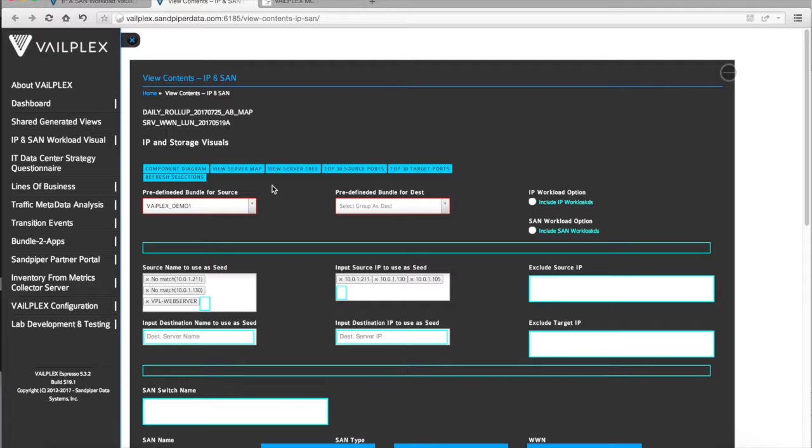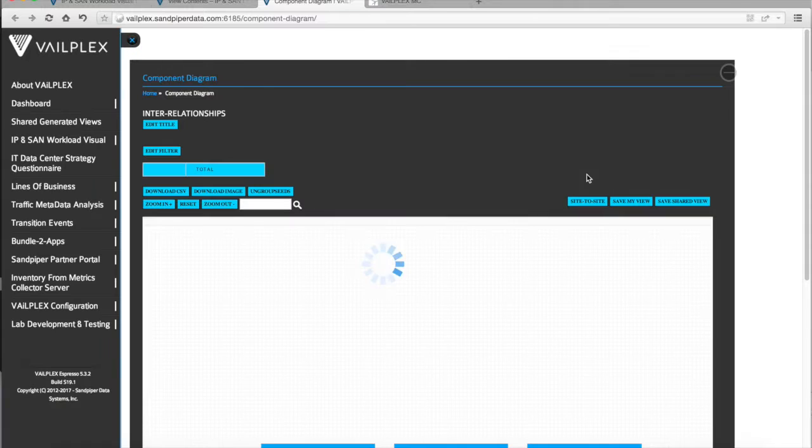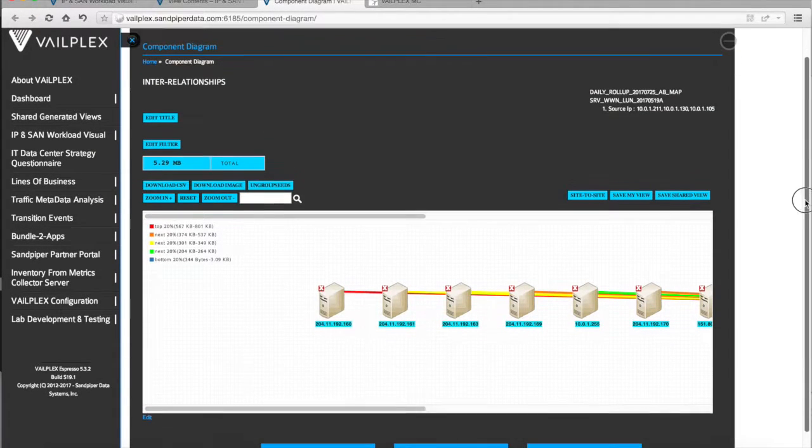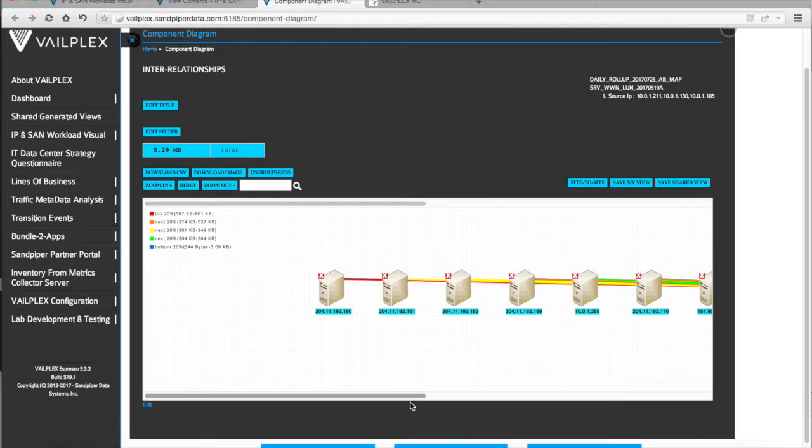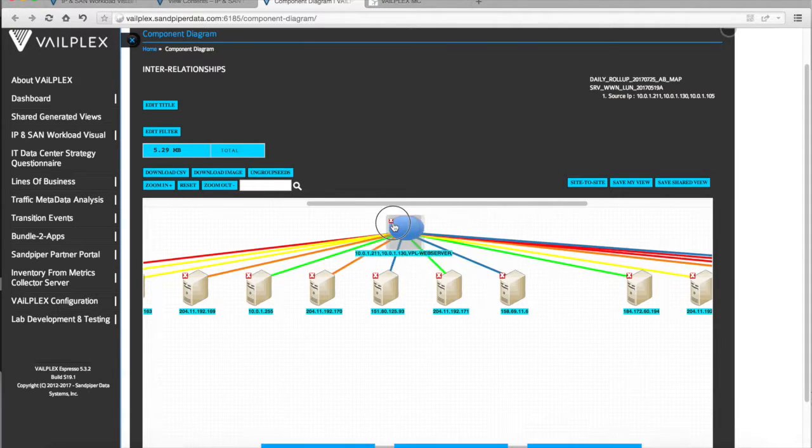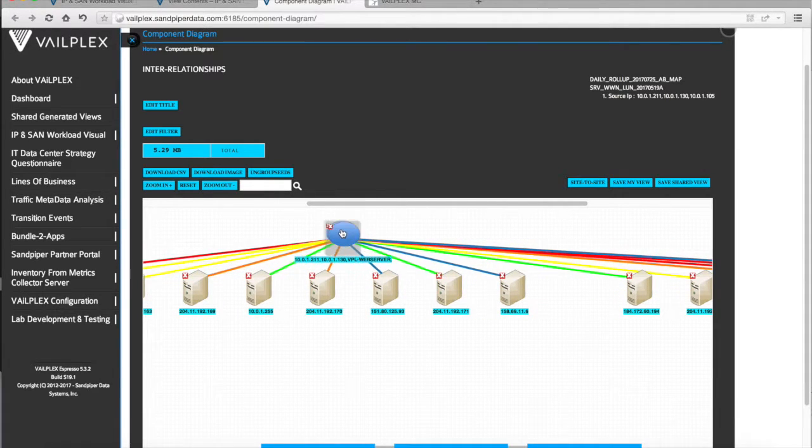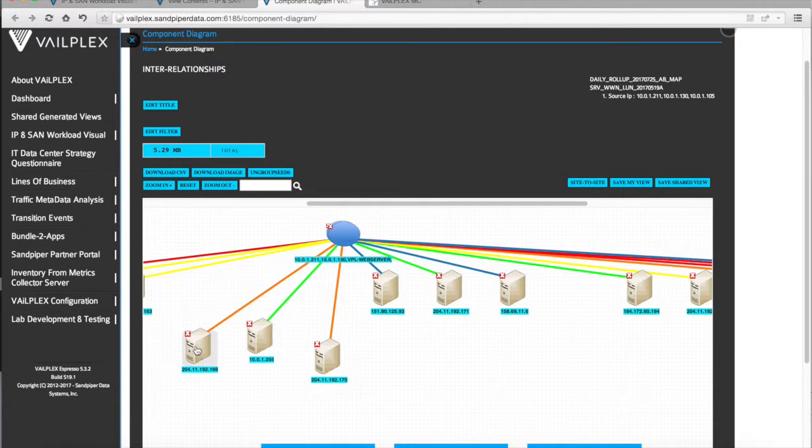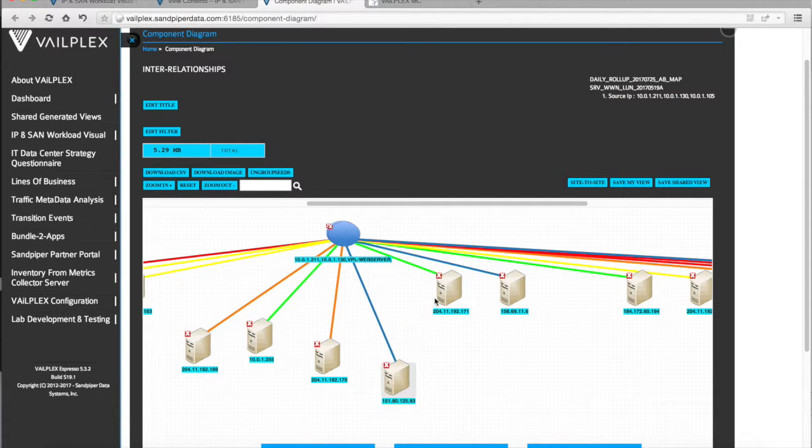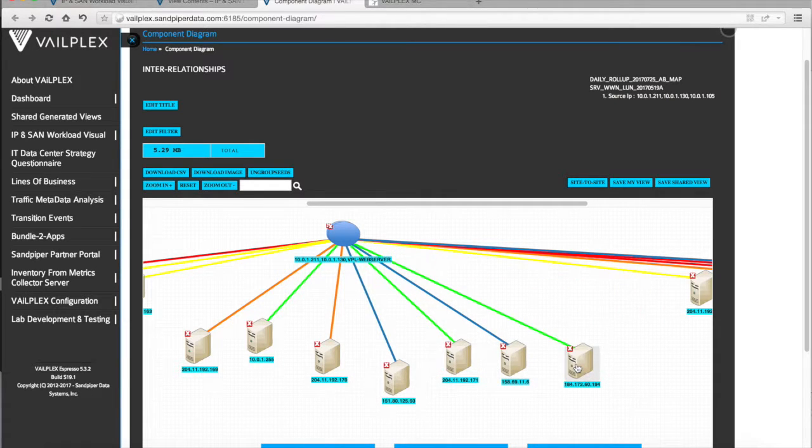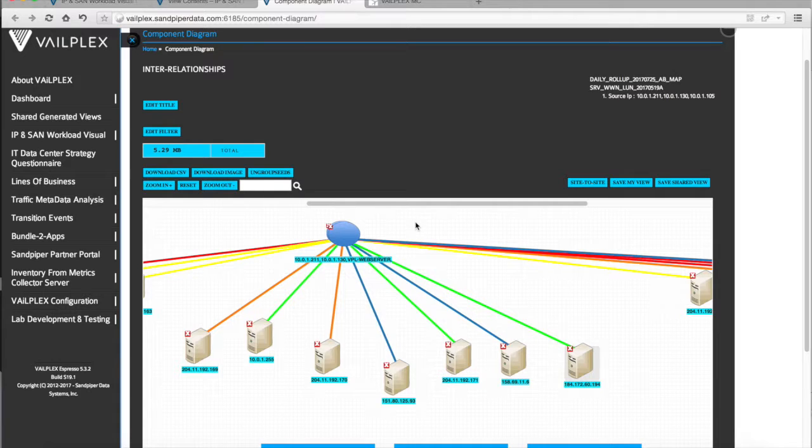Once we have the information loaded as seeds, we can create a component diagram, which is a lot like a Visio. Once we have that diagram loaded, you'll see it drawn here as an example. And all of the interconnections to those three servers we used as seeds are now drawn below.